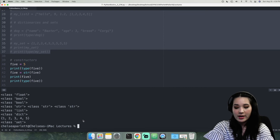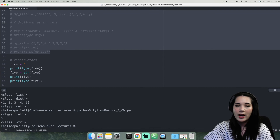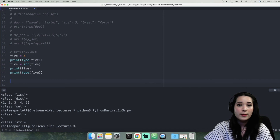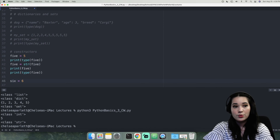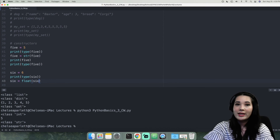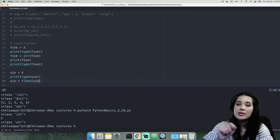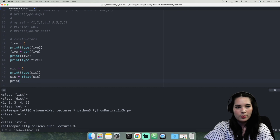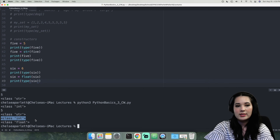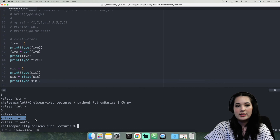Let's comment out the previous output for cleanliness, save, and run. We can see that before we did anything, variable five was an integer. Then after using the string constructor, it is now a string. We can also do this using a float constructor. Let's take a variable six, set it equal to 6 the integer, print type six, then say six equals float(six), casting variable six into a floating-point number. Let's print type six again and run — variable six was an integer first and then became a floating-point number after we cast it using the float constructor.